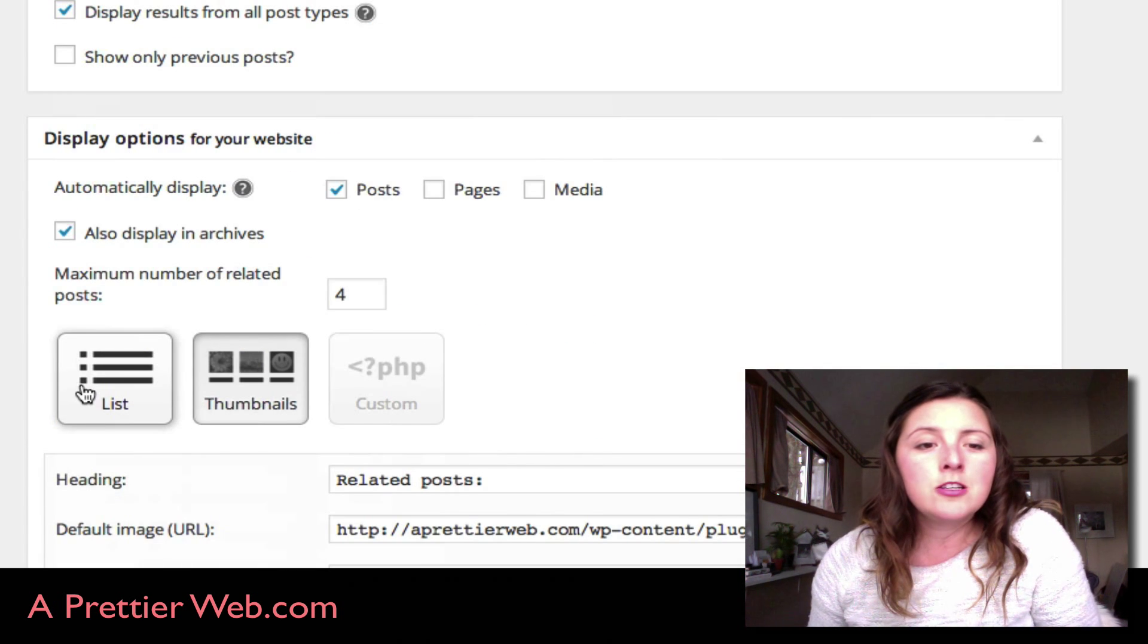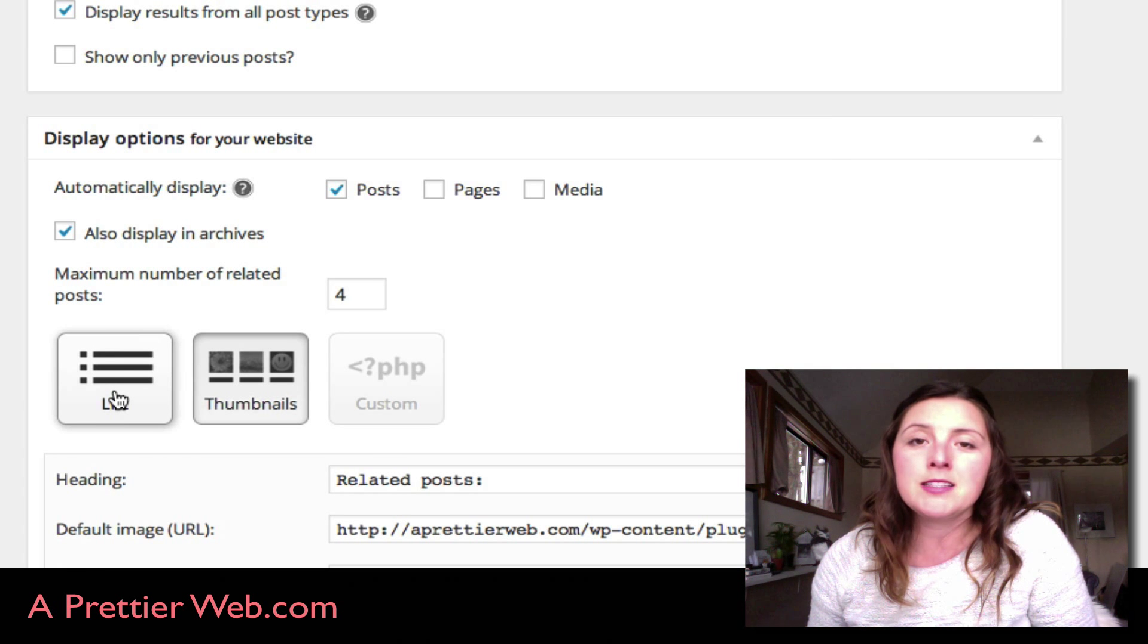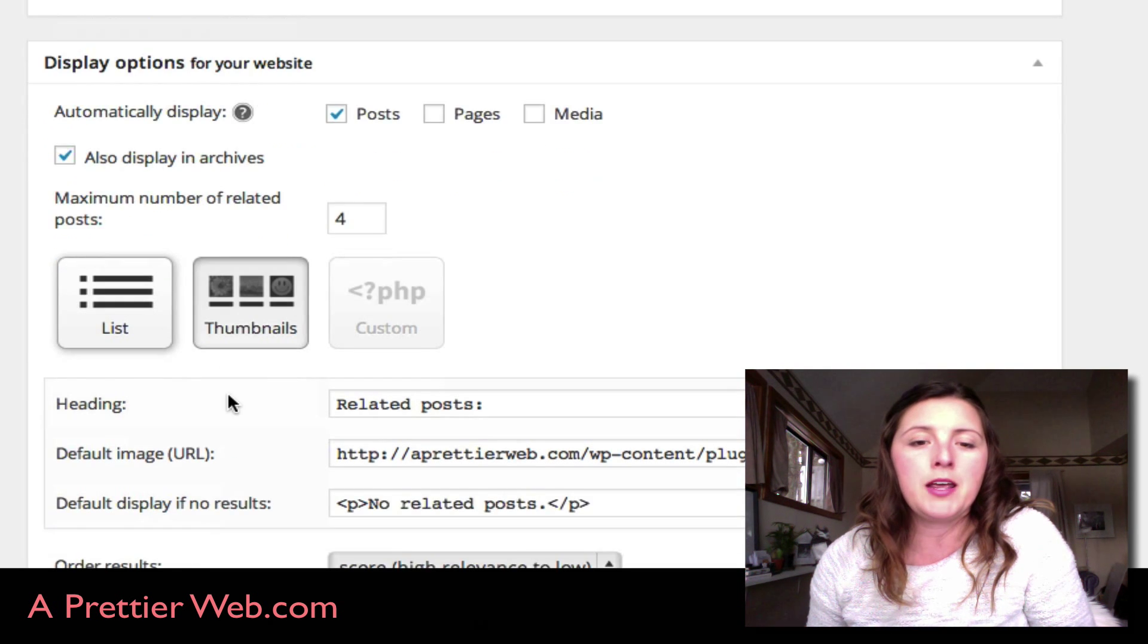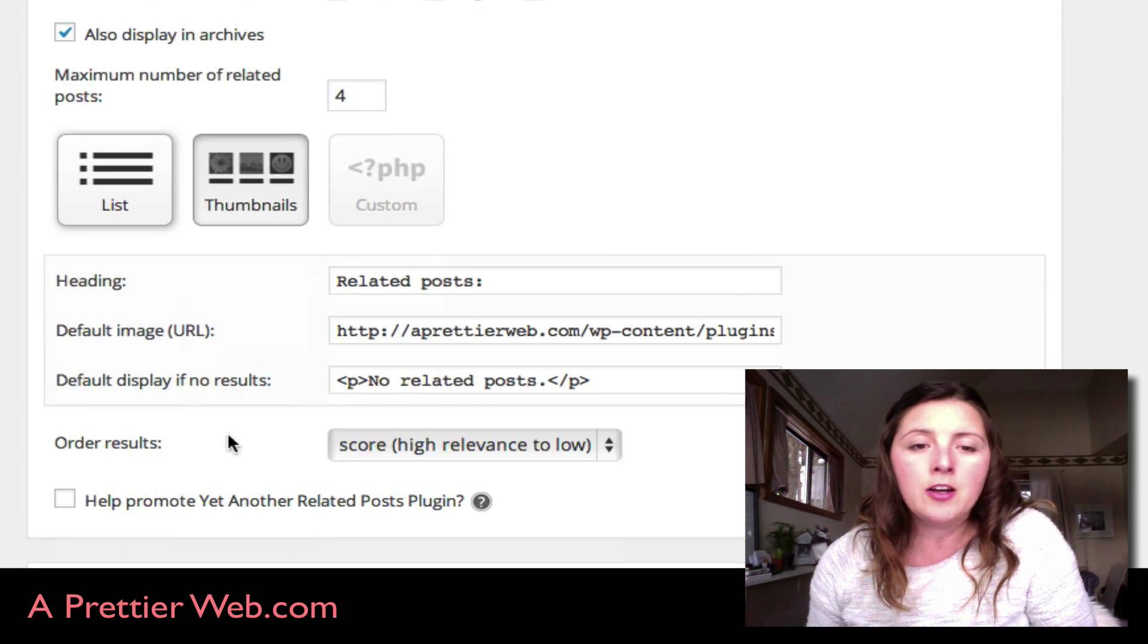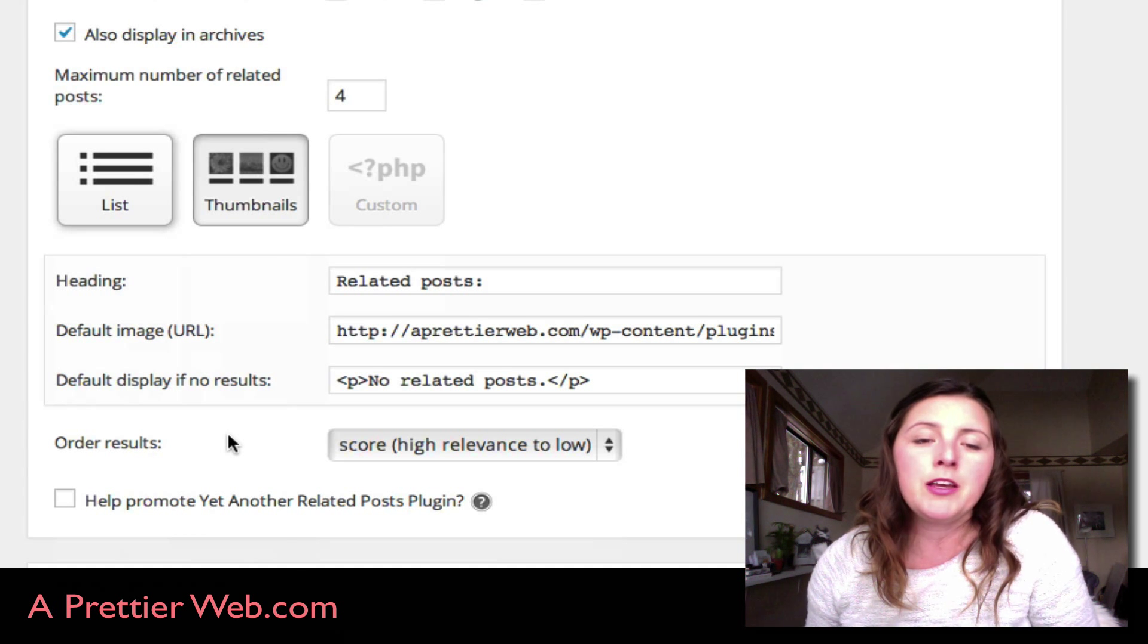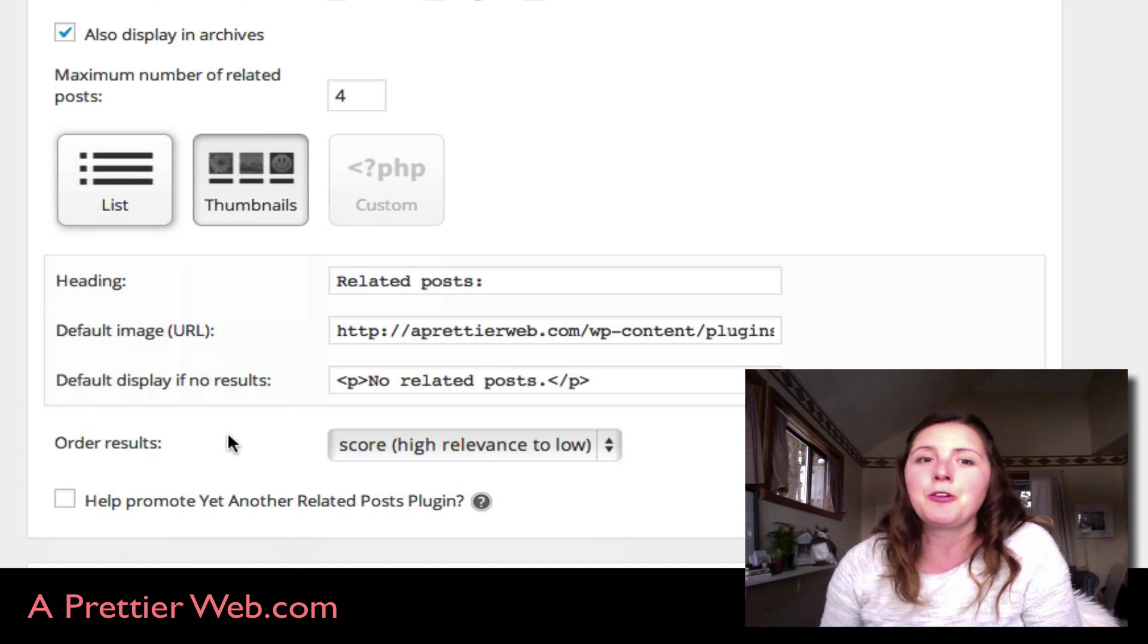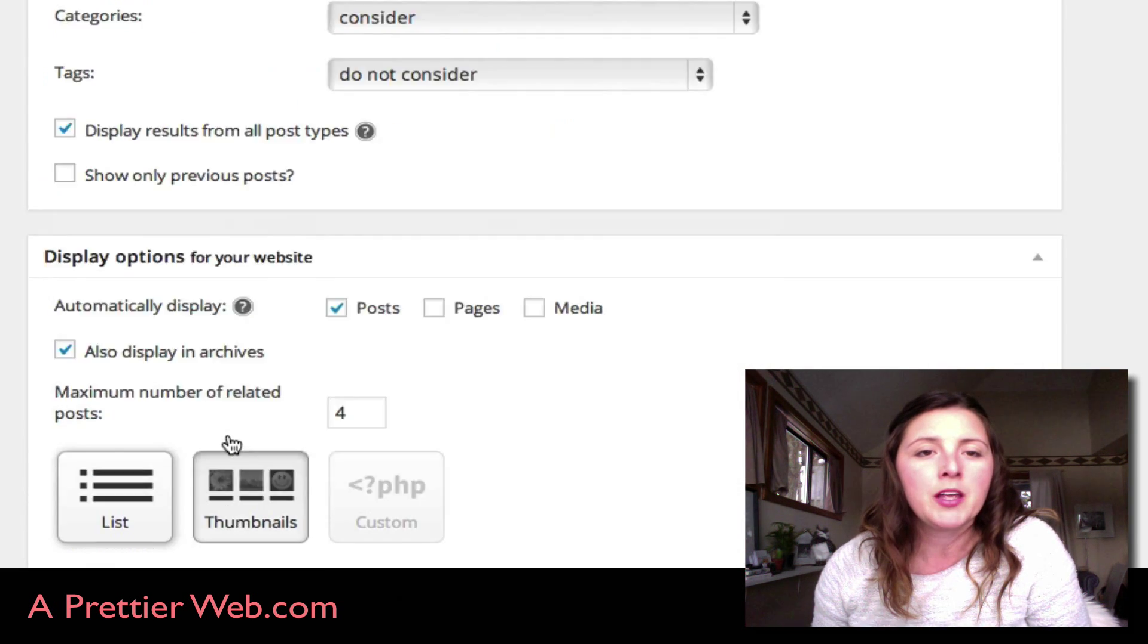It also lets you change the display if you want to display it as a list. Right now I have it as thumbnails, and you can change the title—let's say if you want to change it from Related Posts to Similar Articles or something like that.